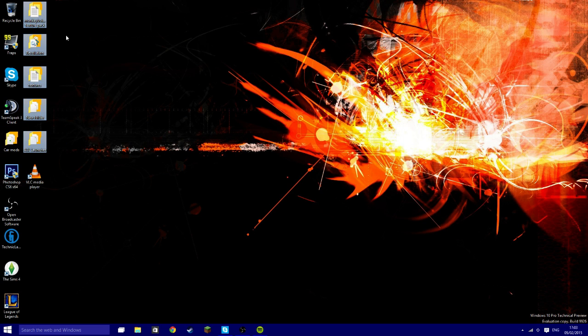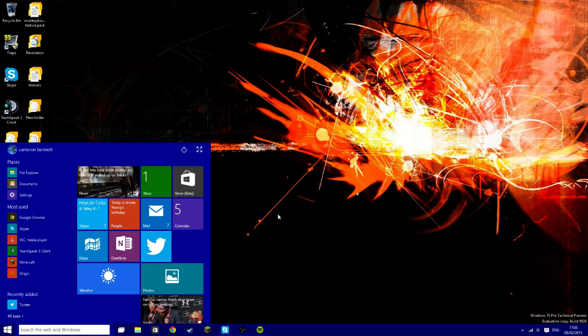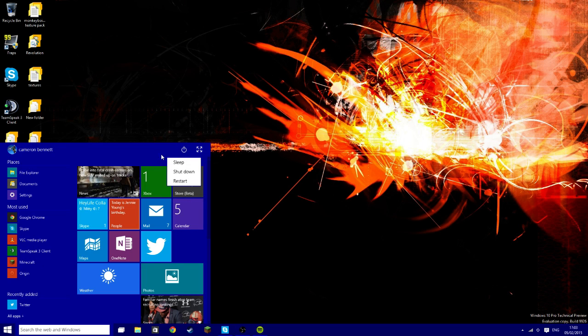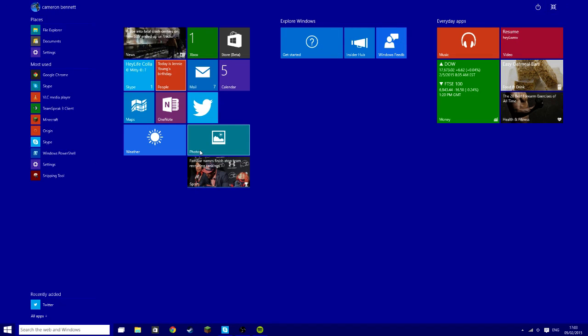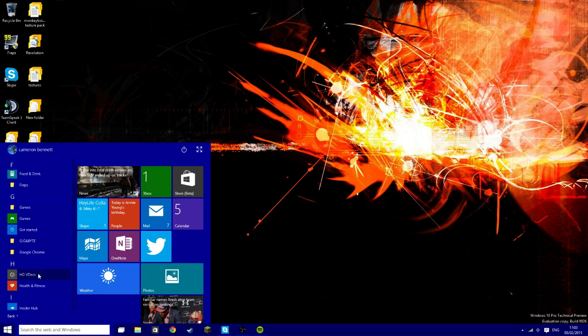So as you can see first off we have a lovely Windows Start menu with your list on the left-hand side and the tiles on the right-hand side. Here you have your sleep, shutdown, restart. You can make it bigger by clicking on the little thing here. You can have it all apps.